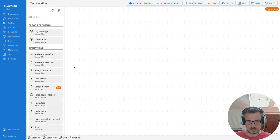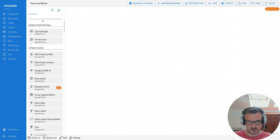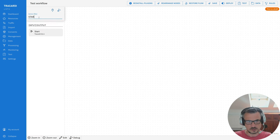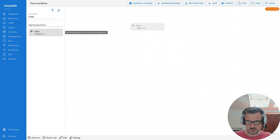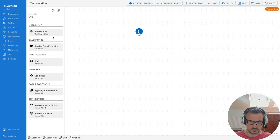This is the screen you will see when you start processing data and open a workflow. On the left side you will see all the nodes you can put on the canvas. You can search those nodes — for example, typing 'start' to find a start node. You can drag and drop the node onto the canvas.